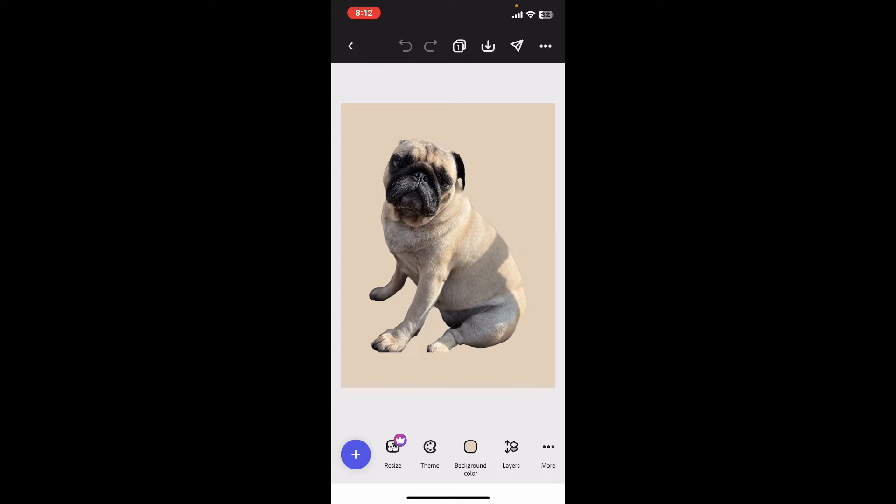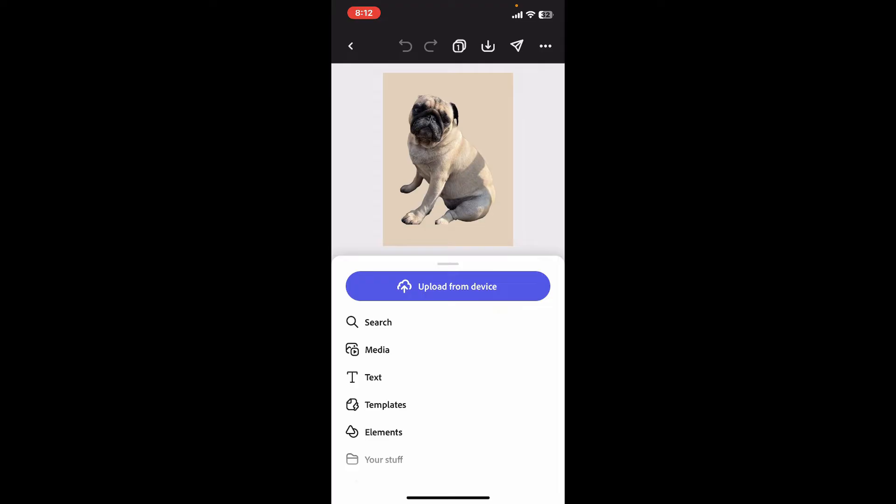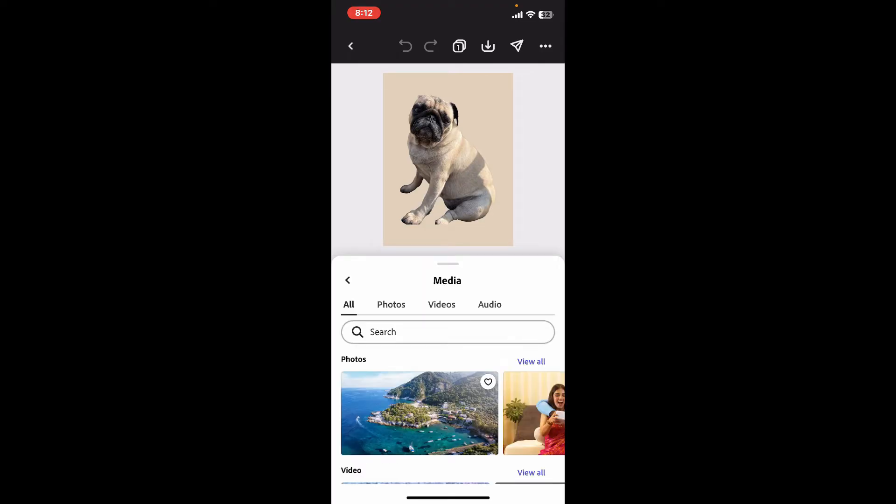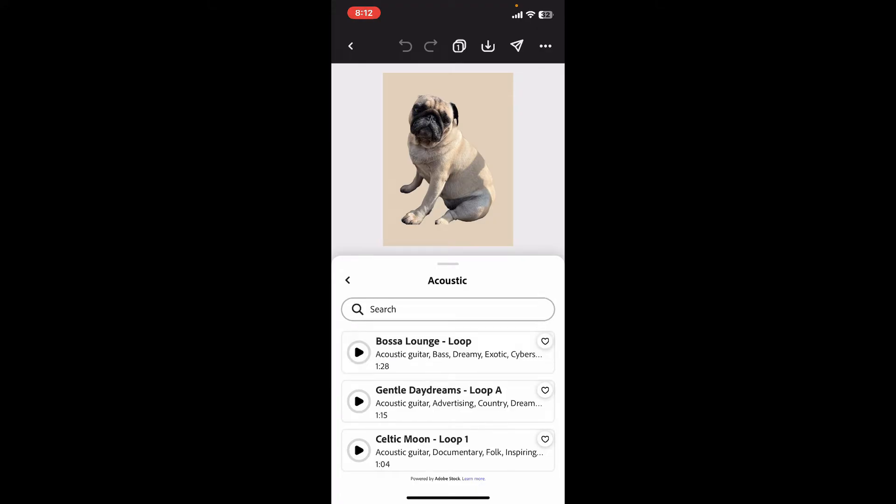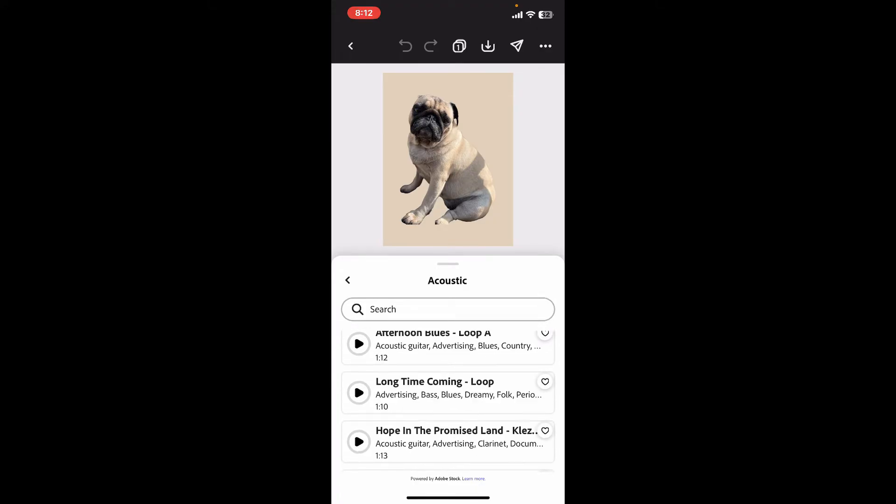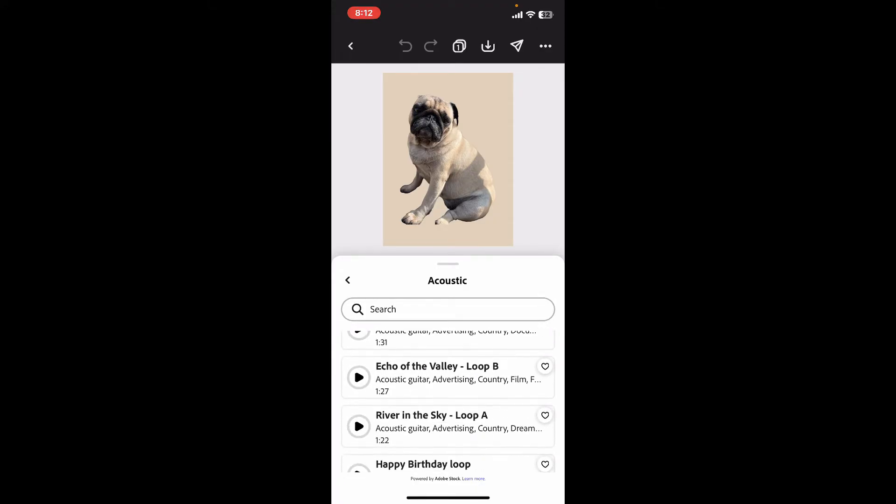Go ahead and tap on the blue plus button at the bottom left corner. Now click on media from the list, select audio from the top menu, and you can then see a library of music.